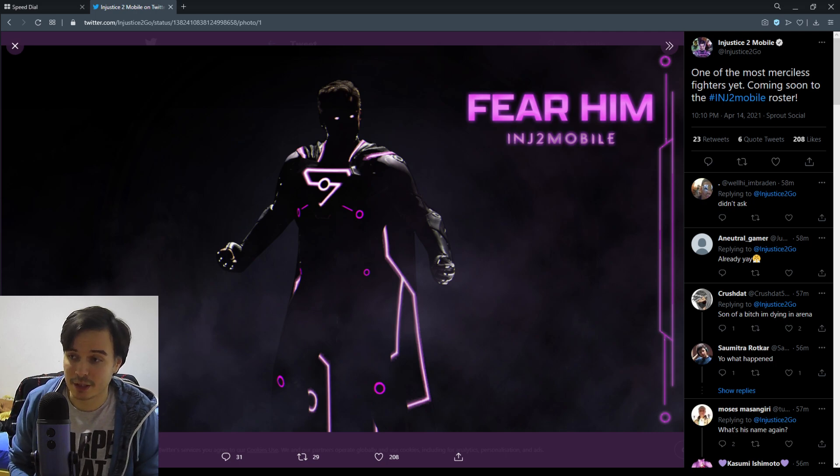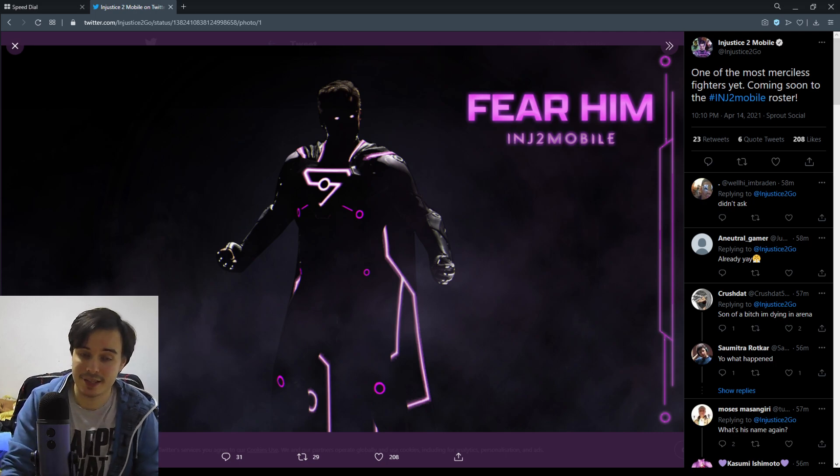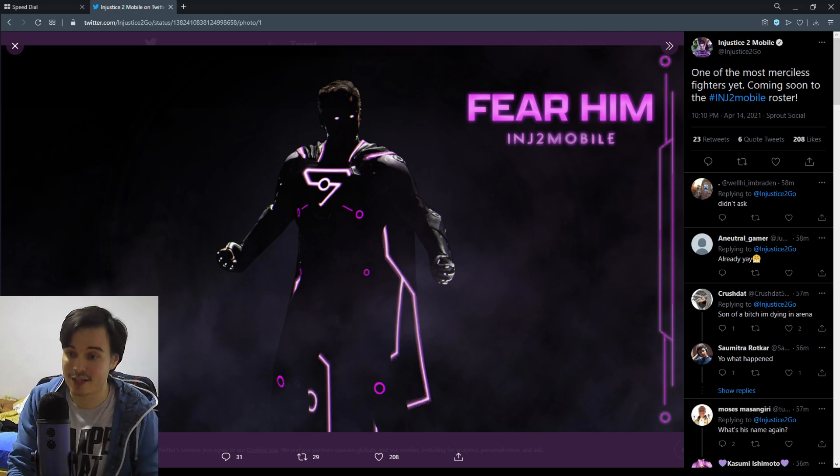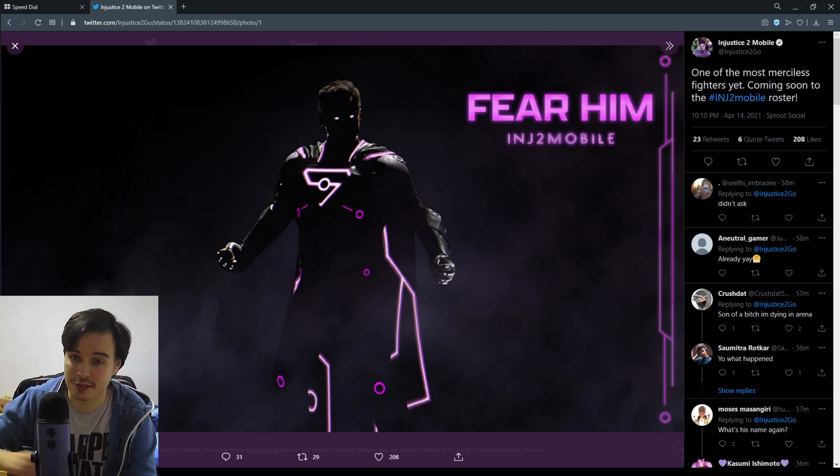But now we got official information. It's confirmed and he's coming to Injustice 2 Mobile.